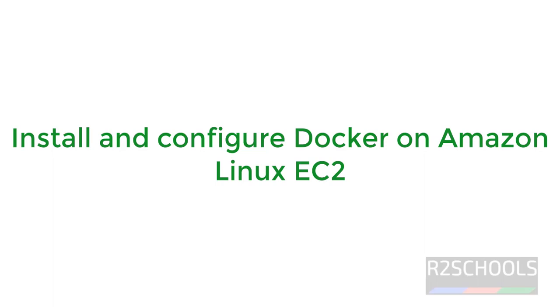Hello guys, in this video we will see how to install Docker on Amazon Linux 2023. The process is same for all Amazon Linux versions.